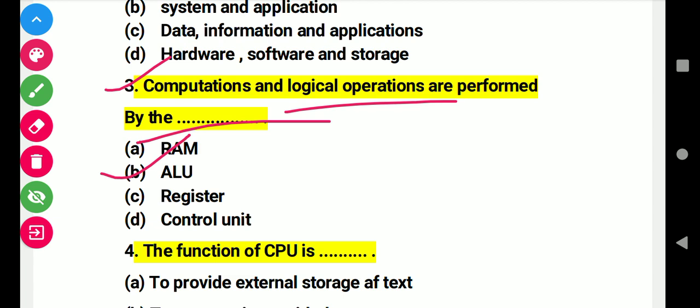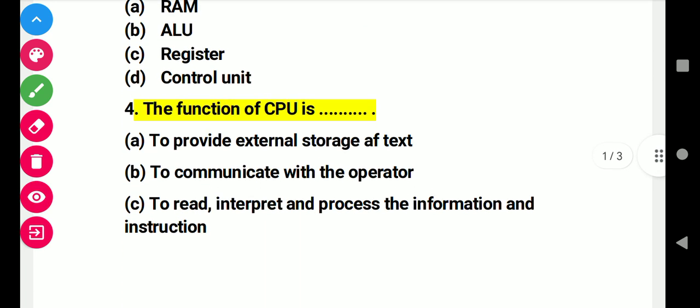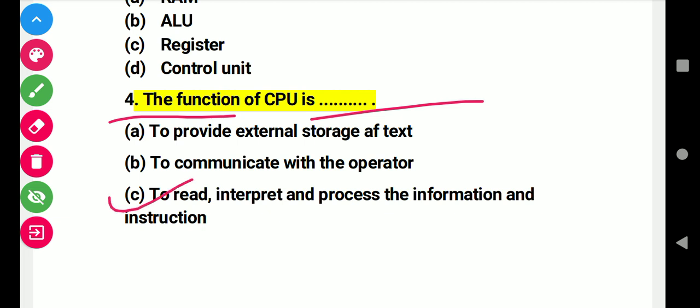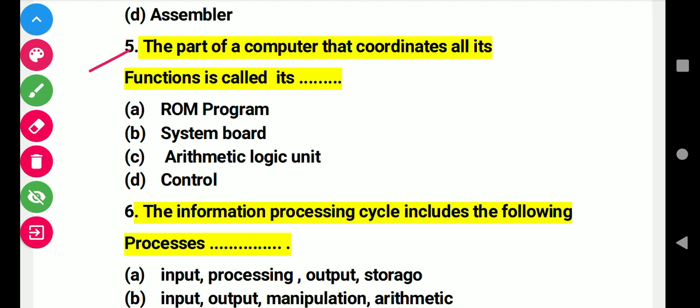Question 4: The function of the CPU is — right answer C: to read, interpret, and process information. Question 5: The part of a computer that coordinates all its functions is called this. Right answer D: control unit.